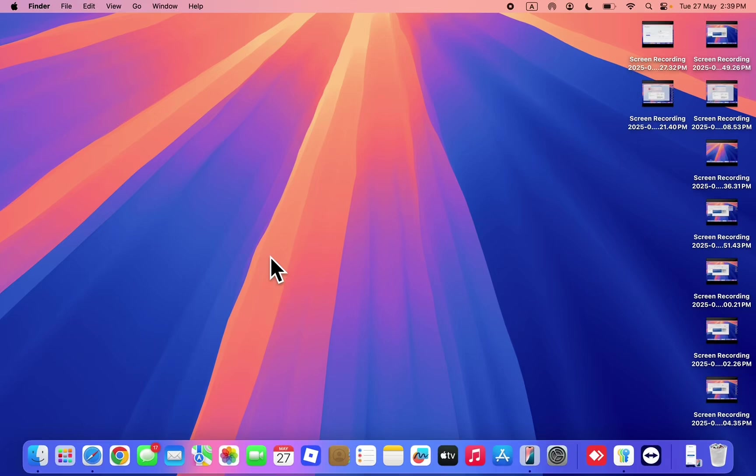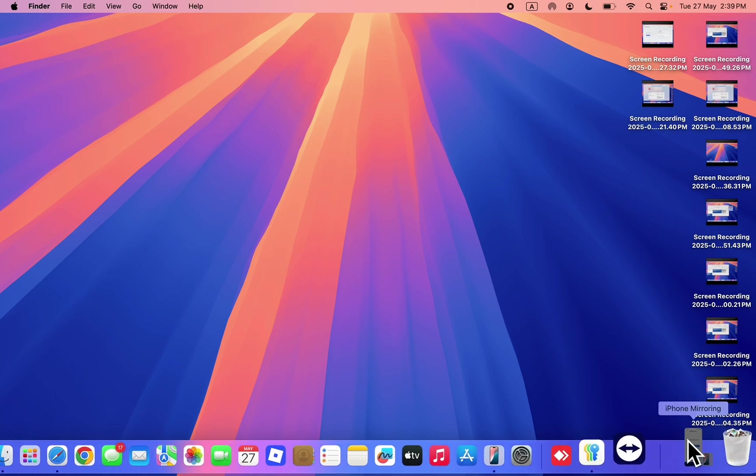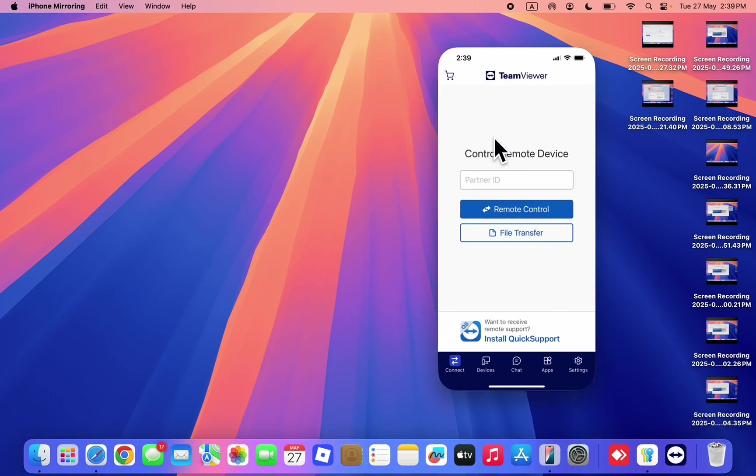In this video I'm going to show you how to create TeamViewer accounts. I'll be showing you how to create the account on your mobile device and on your Mac or Windows PC.